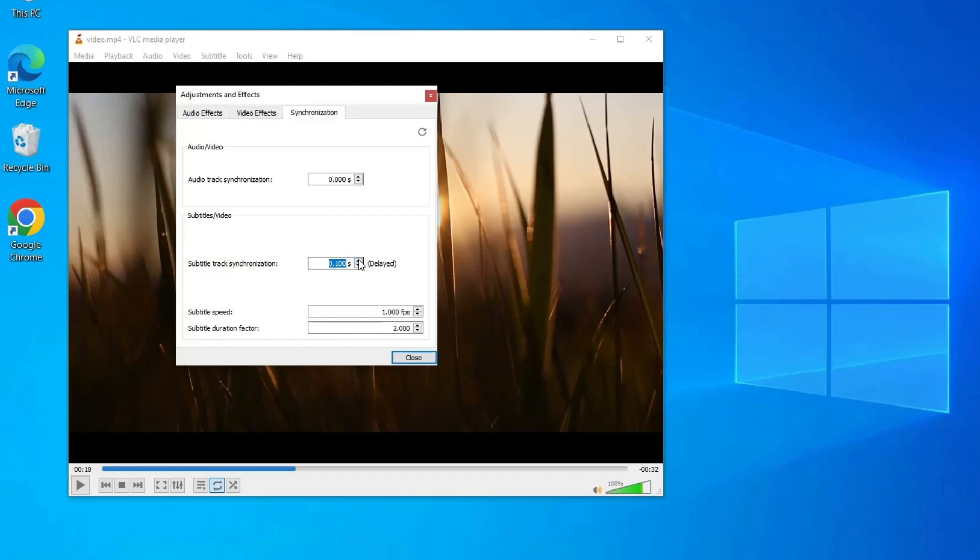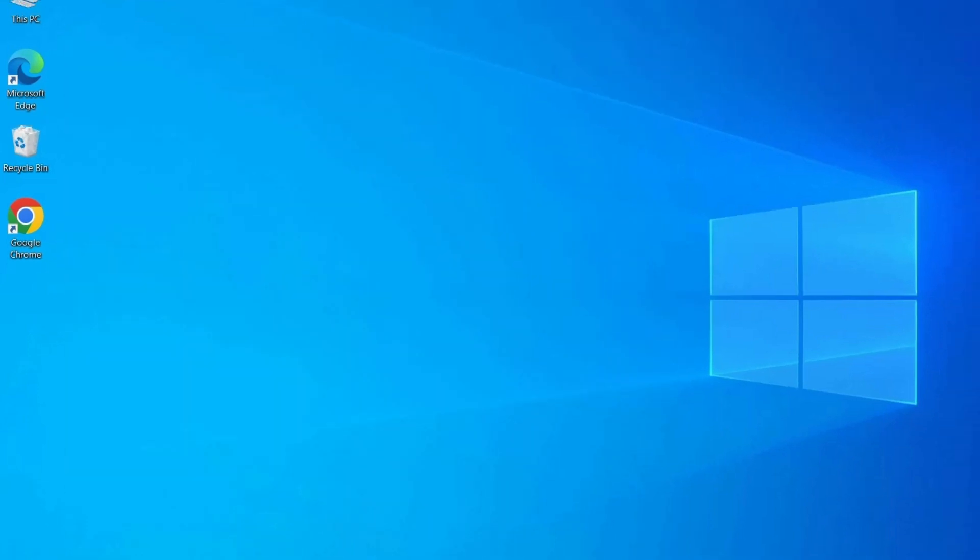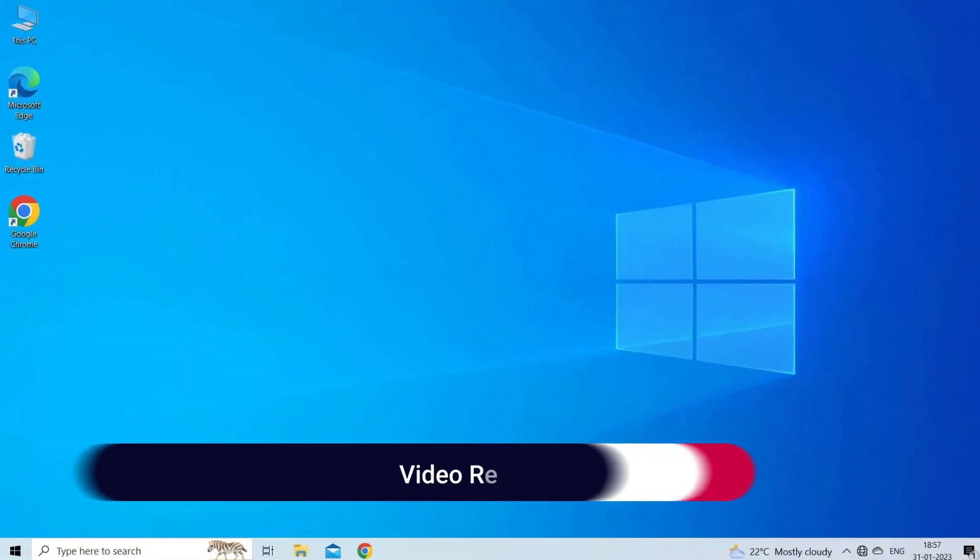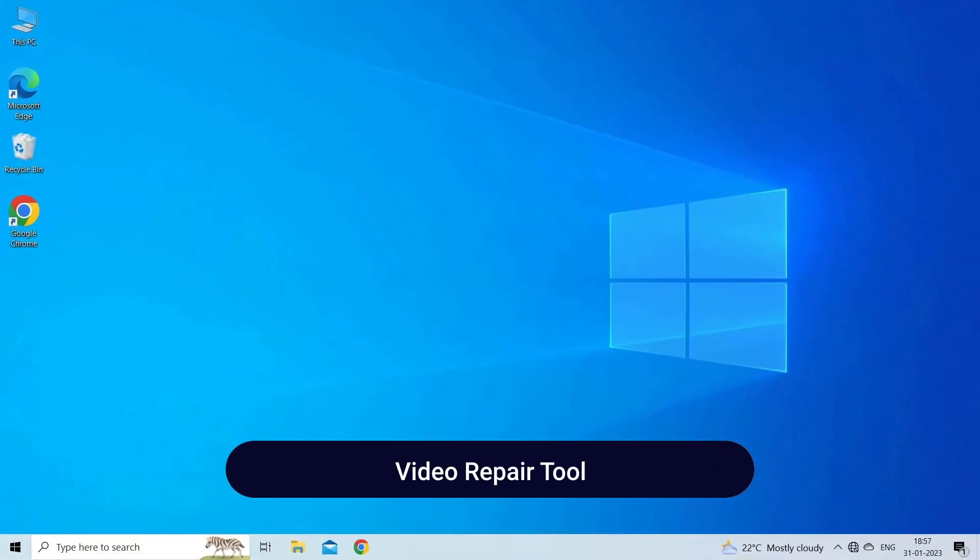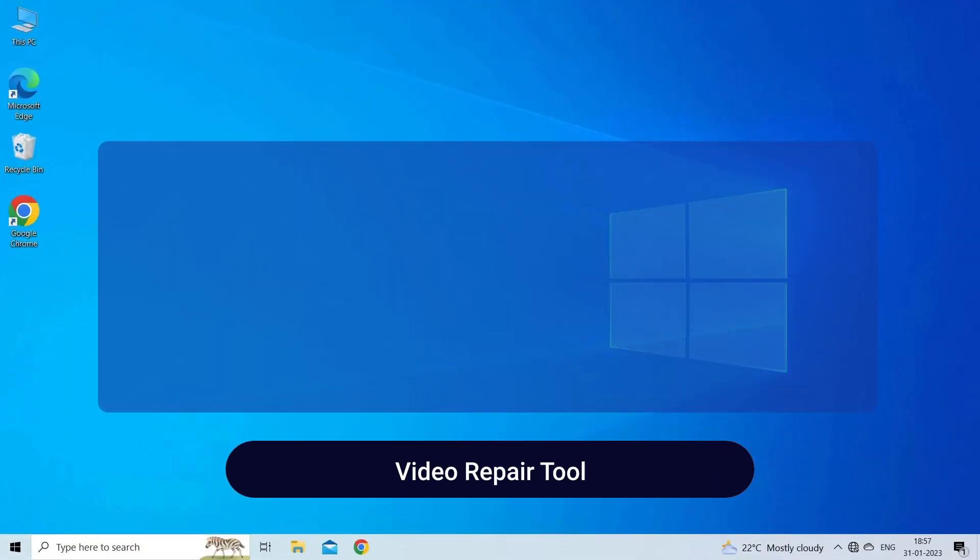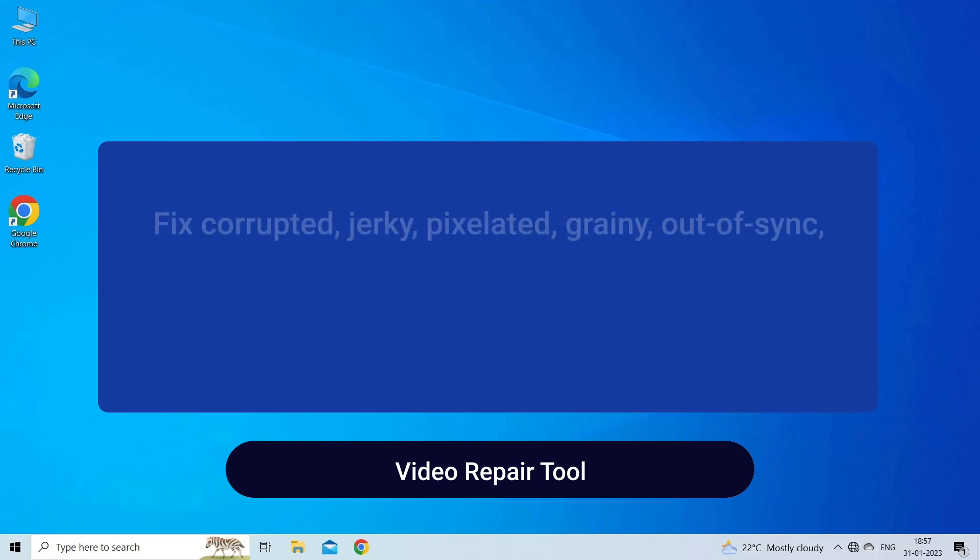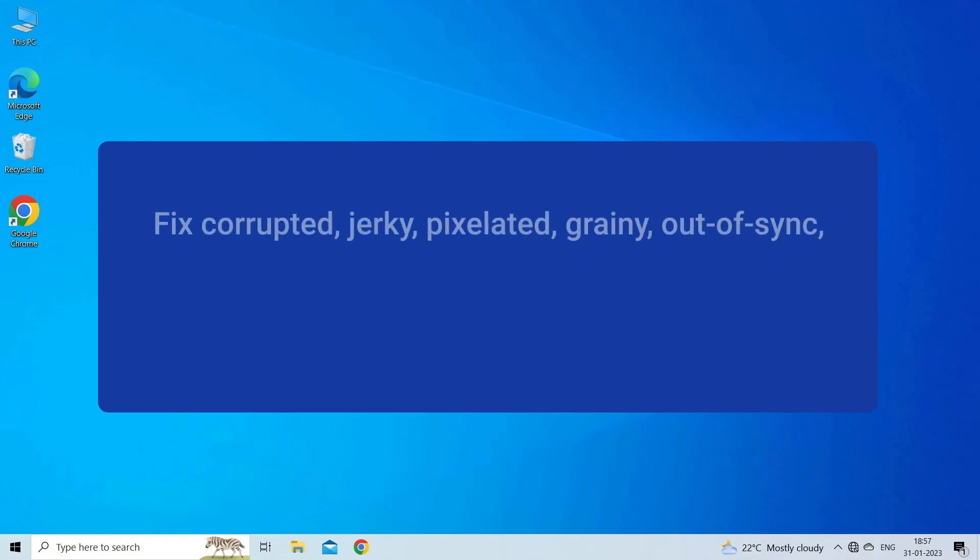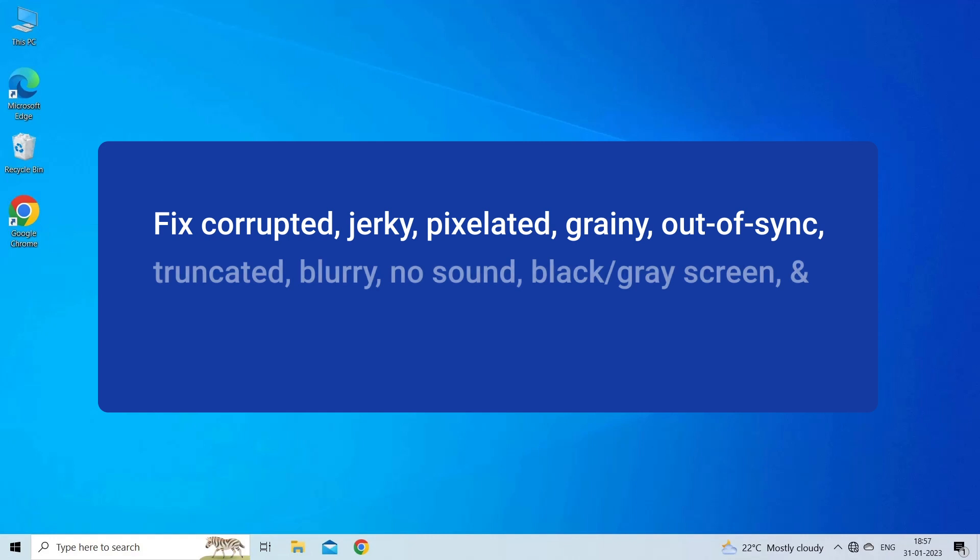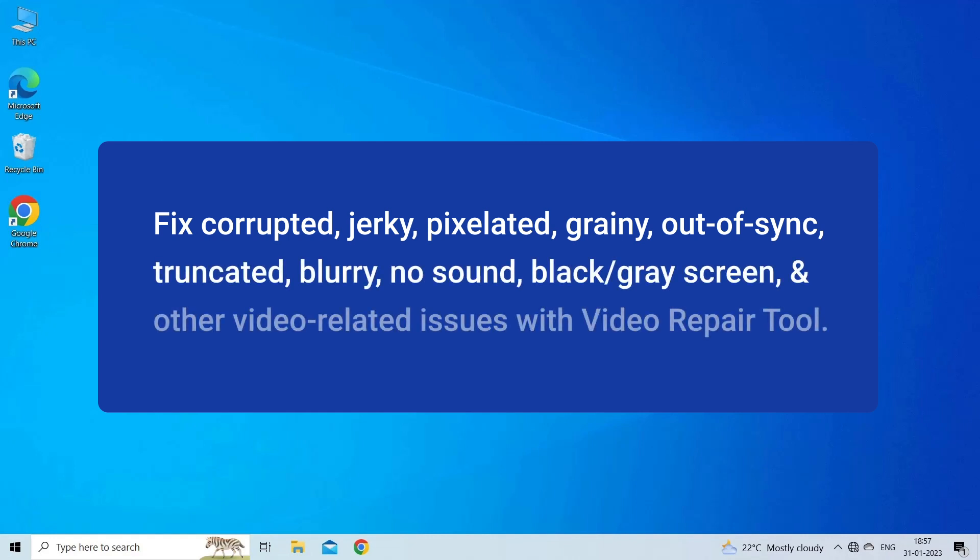Video Repair Tool: Fix corrupted, jerky, pixelated, grainy, out of sync, truncated, blurry, no sound, black, gray screen, and other video related issues with Video Repair Tool.